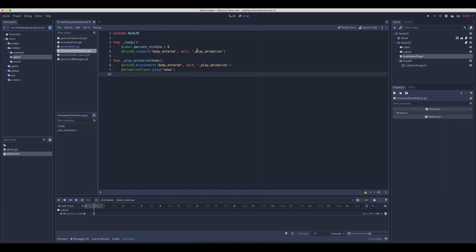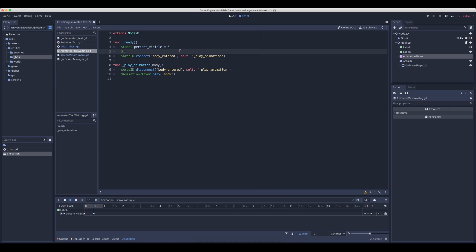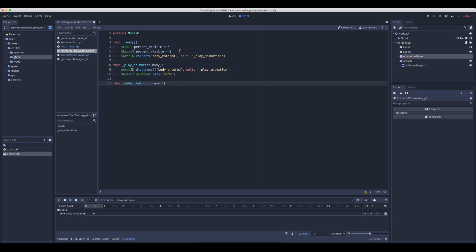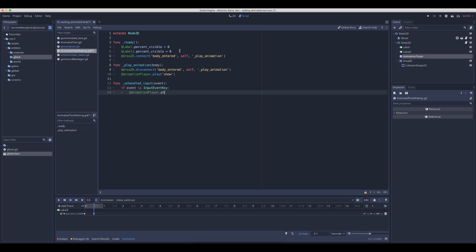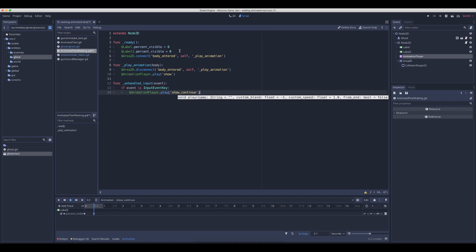Most of the stuff should be done in script, so we can now say we want to have the label invisible as zero as well. We want to listen to the unhandled key input. If the event is input key event, then we can say the animation player should play the continue. This is not the full solution, but I want to show the in-between state.